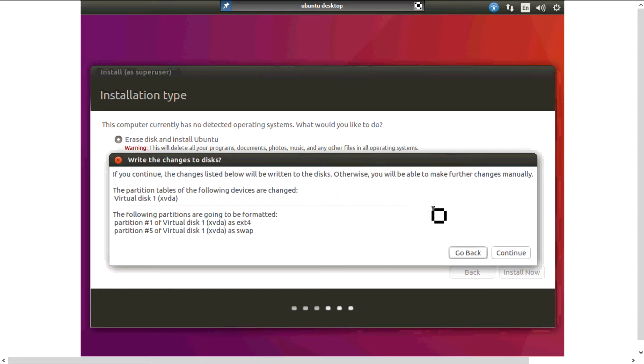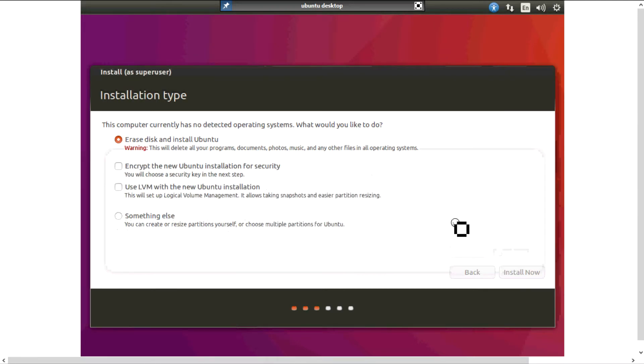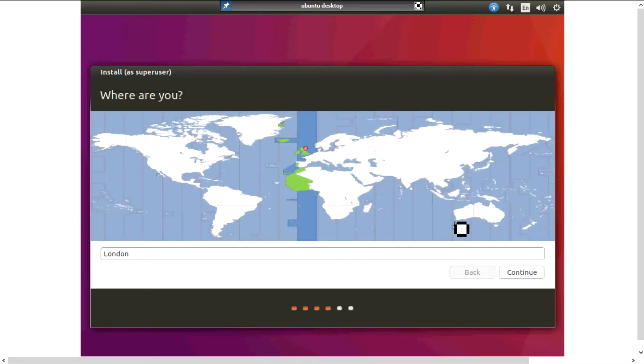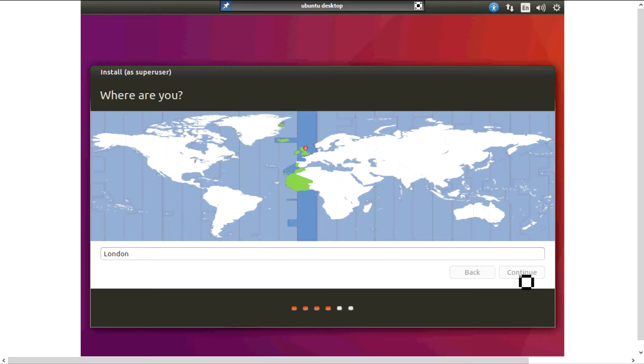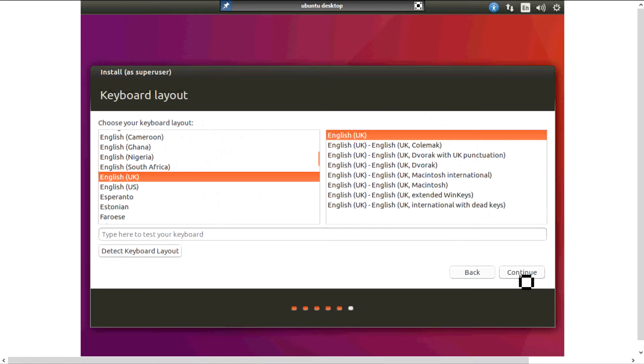And we'll give it a second to load. I'm gonna pick our country. By default, because I'm connecting, it's already picked the correct country. Pick the correct keyboard. You can use the detect keyboard but I've already got it set to the right one.